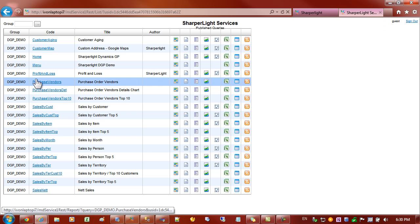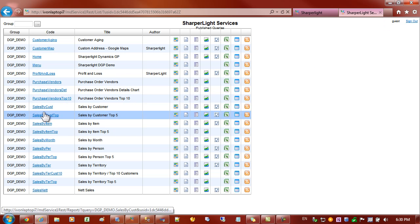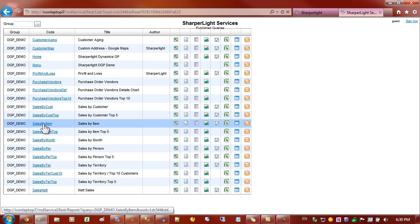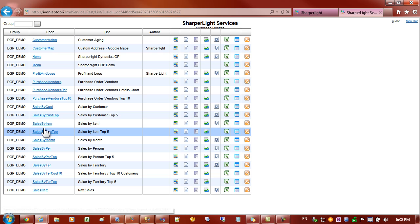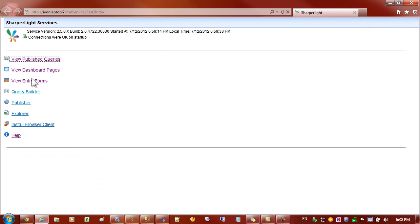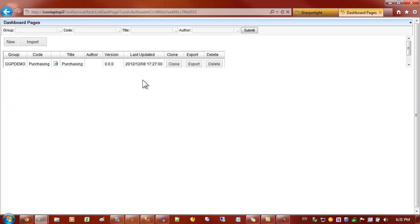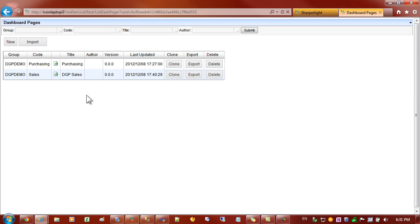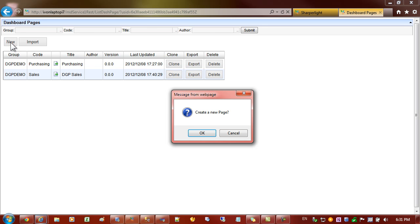So the first step is of course to build up some of these reports in publisher. Once we have some reports with content then we can go to the second link on that list which is the dashboard pages. So I'm going to click on that link and you can see that I already have a couple of examples which you just saw in the previous screen. But what we're going to do is click on New to create a new dashboard page.